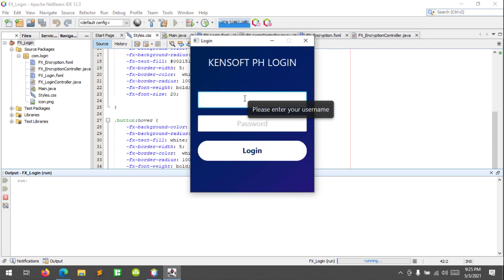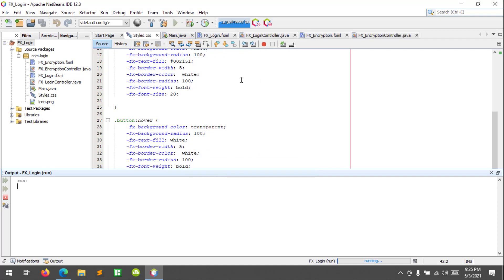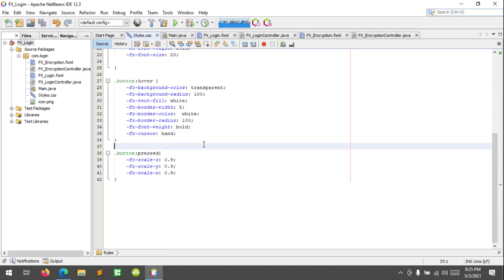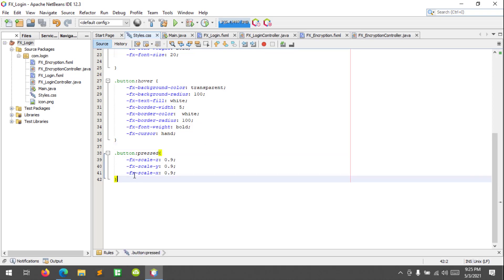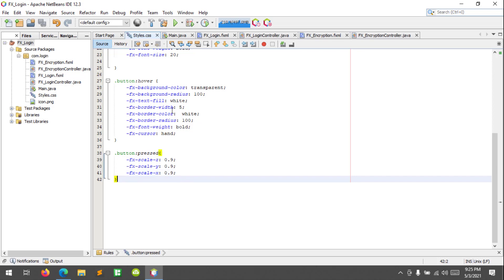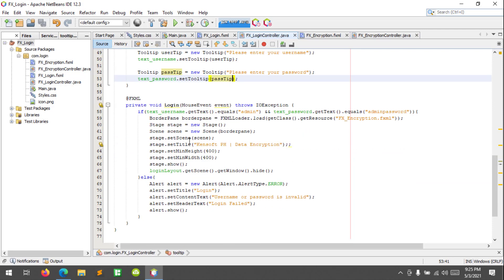Now it shows 'please enter your username' and 'please enter your password'. What we're gonna do now is change the background color and text color. There are three ways that I know to modify the color: by using the styles — this is the CSS file — and by adding the inline code here.